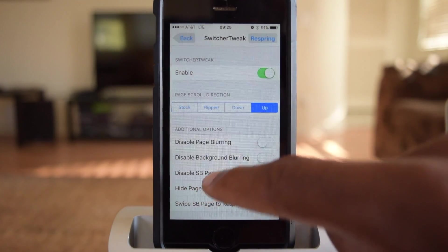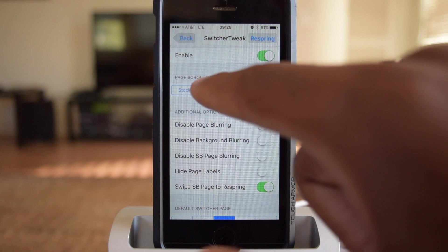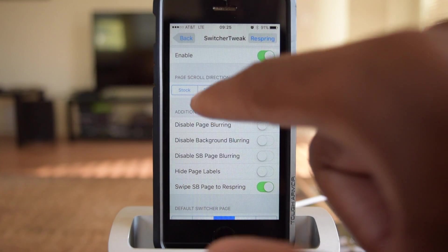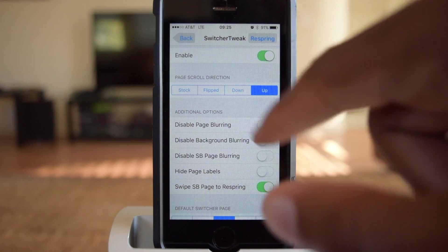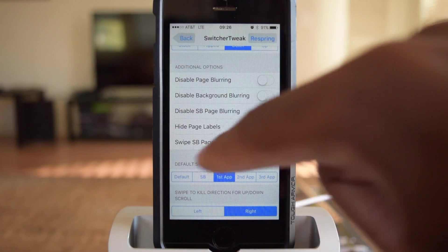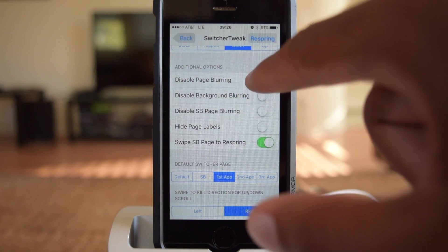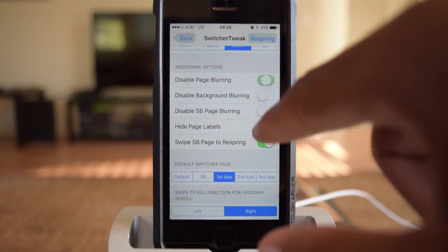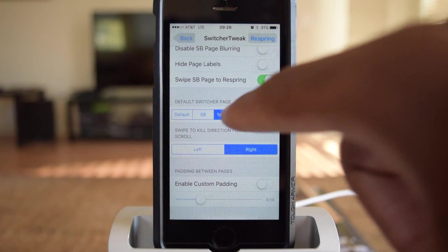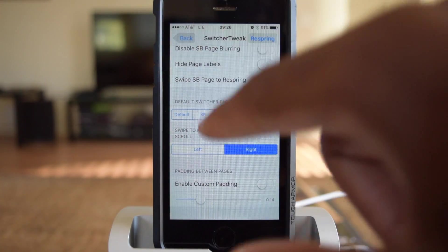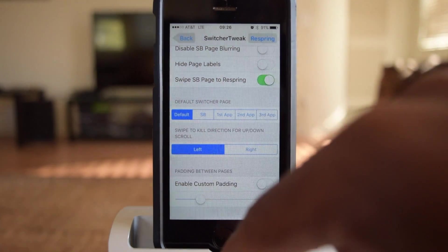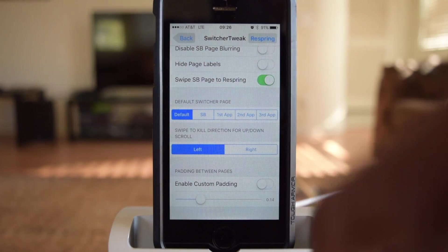You're going to want that enabled, and then you can see the direction option. We can do stock, flipped, down, and up, which I have it set to now. If we do down, you can also toggle additional options, like disabling page blurring. There's a bunch of other things, and you can switch what the default app is — I'll leave it at default — and then the direction you want to swipe it, either swipe left or swipe right.